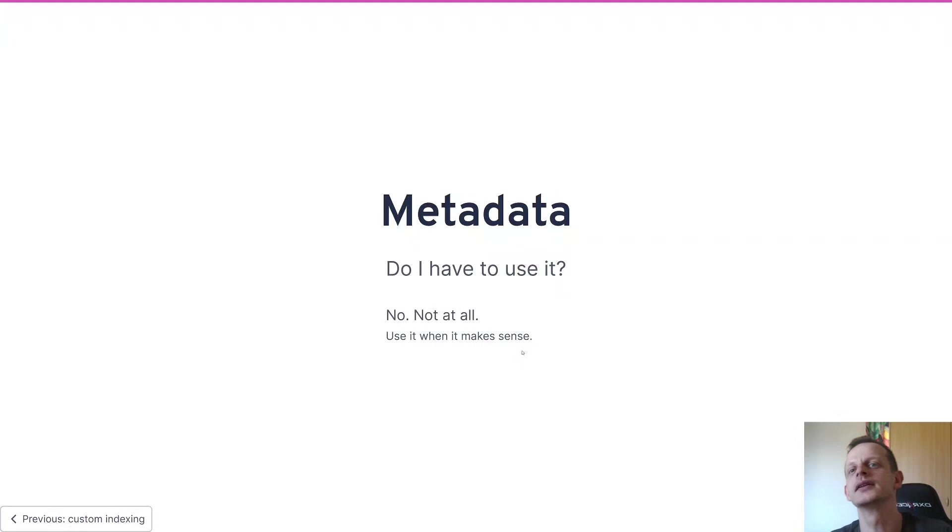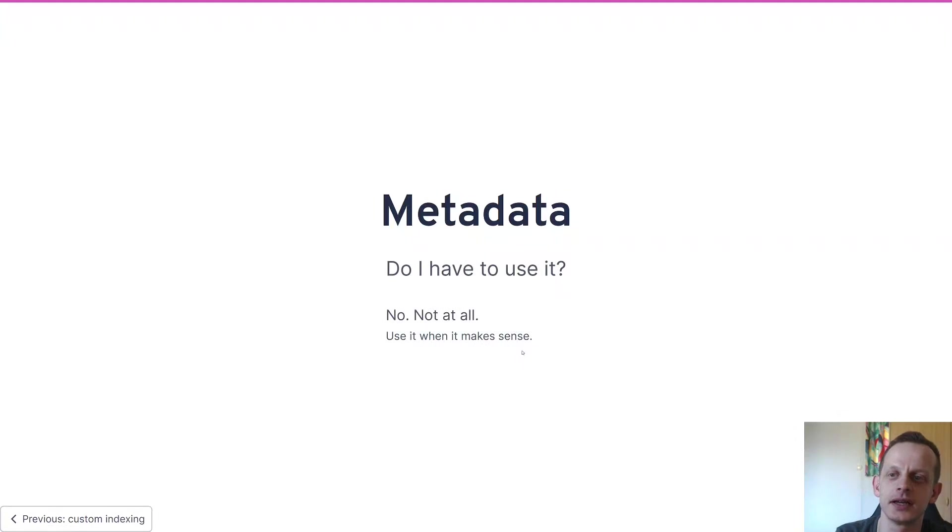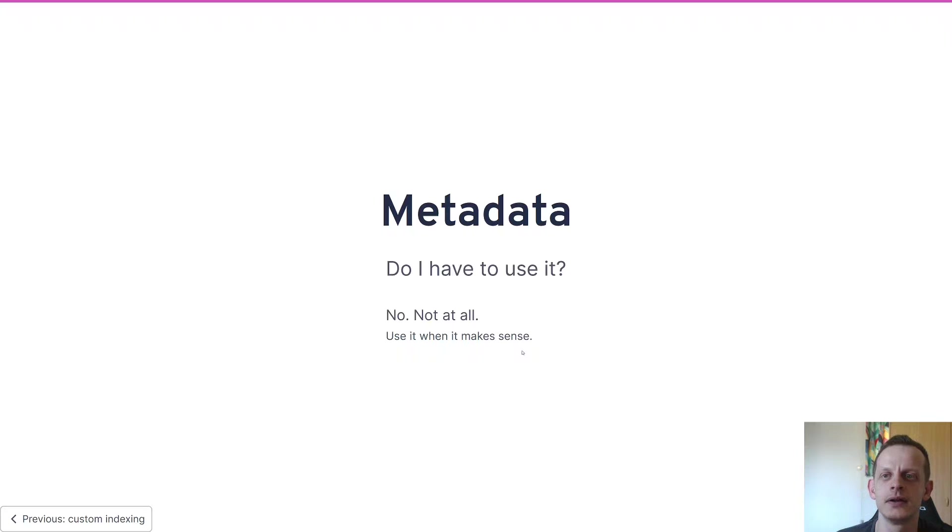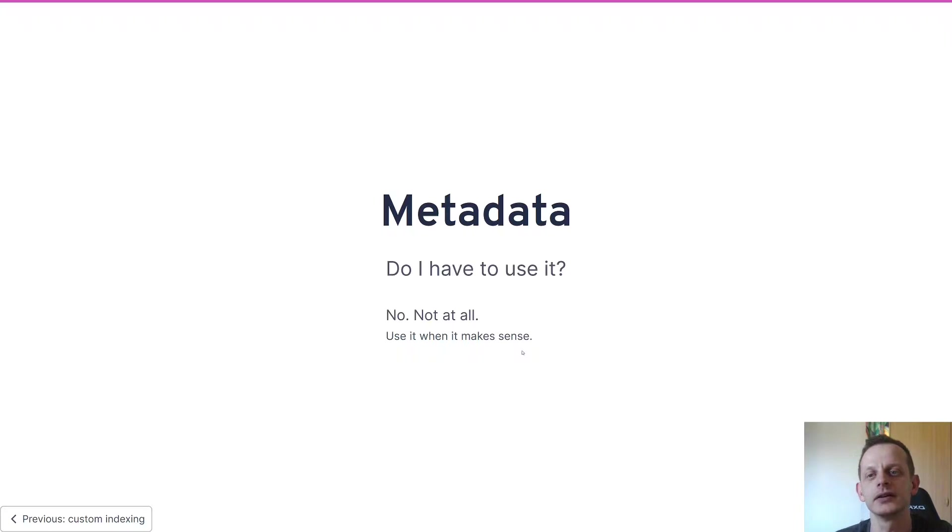And then the question is do you have to use metadata? And no, not at all - sometimes it makes sense, sometimes it doesn't make sense, and it's something you'll probably know when you get there if it's something you need.